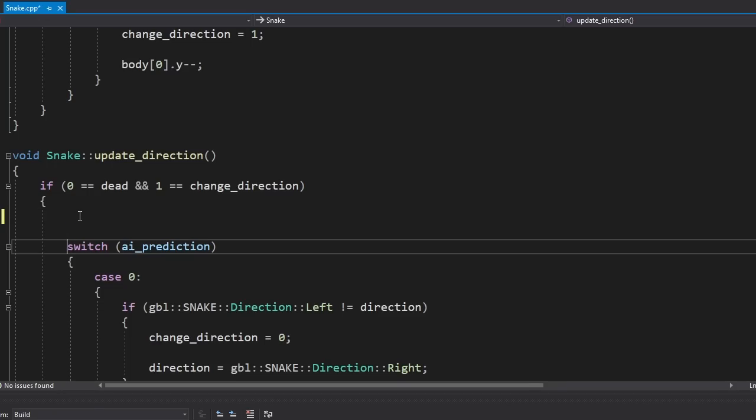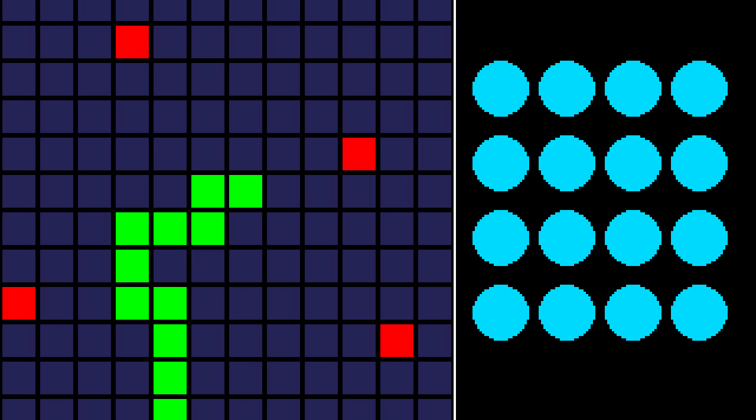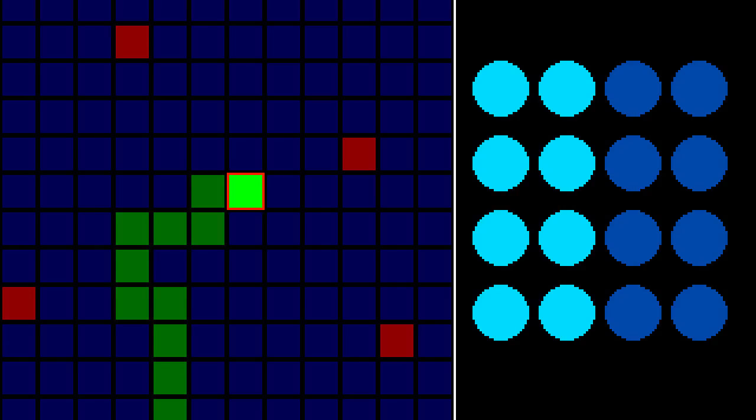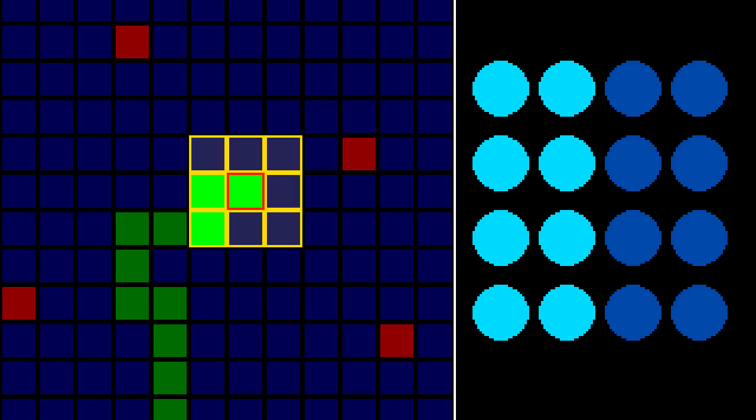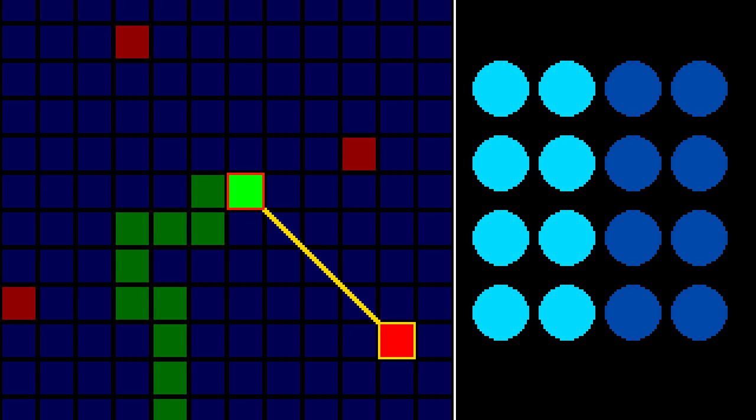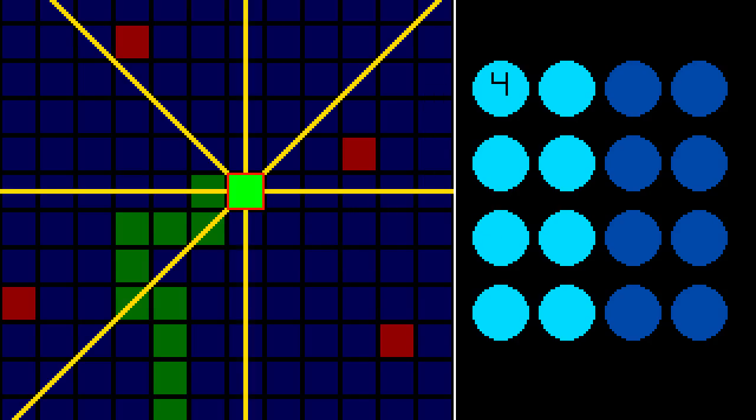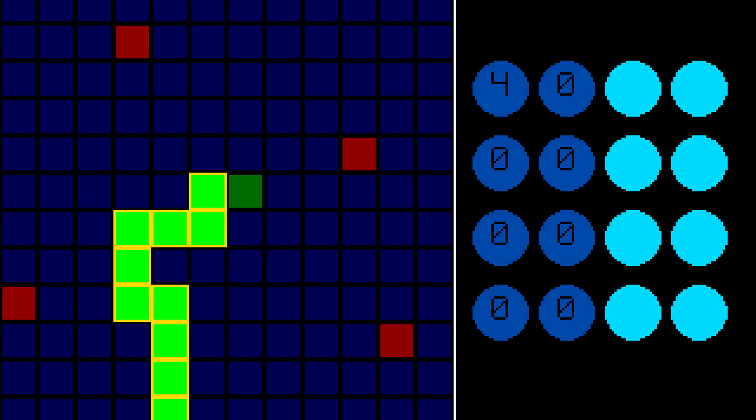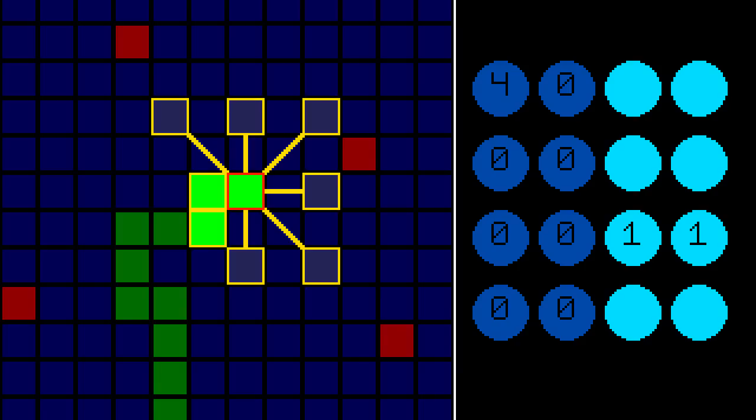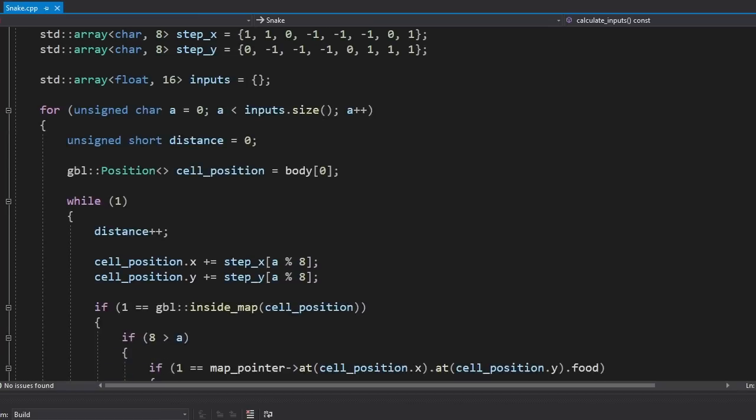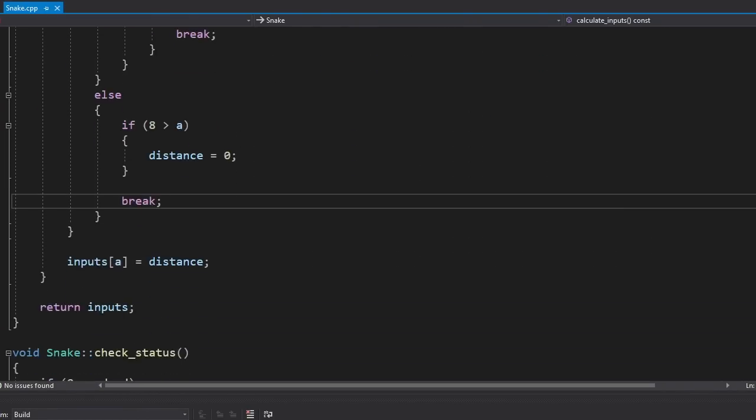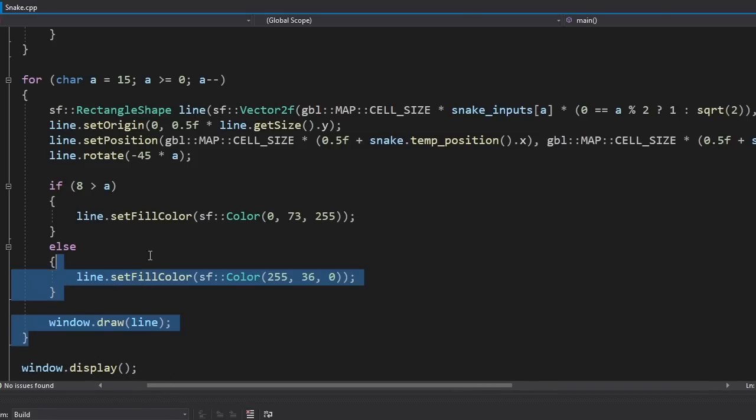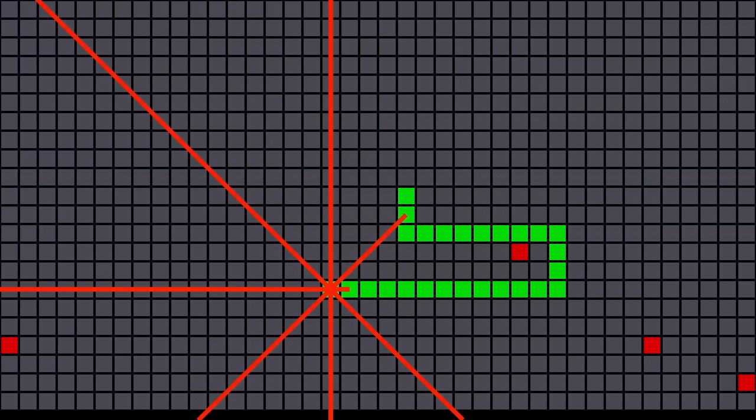Well that was fun. Now let's work on the actual AI. For the AI to work, it needs some inputs. There will be a total of 16 inputs. The first 8 inputs are for the food. We're gonna start from the head of the snake and look in 8 directions. Once we see a cell with food, we're gonna get the distance to that cell and put it in that array of inputs. If there's no food, the input will be 0. The next 8 inputs are for the things that the snake should avoid. It can be its own body, or the border of the map. These inputs are calculated the same way as the food inputs. The code is super simple, so I'm not gonna explain it to you. To make sure we're calculating the inputs correctly, I wrote this temporary code that'll visualize the inputs. And it seems to be working just fine.